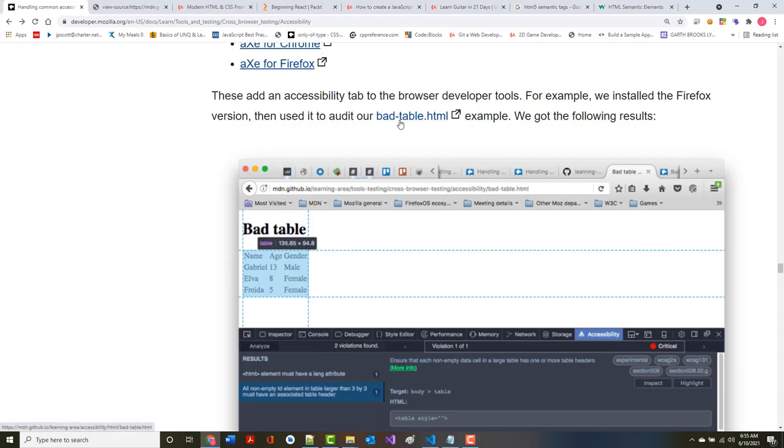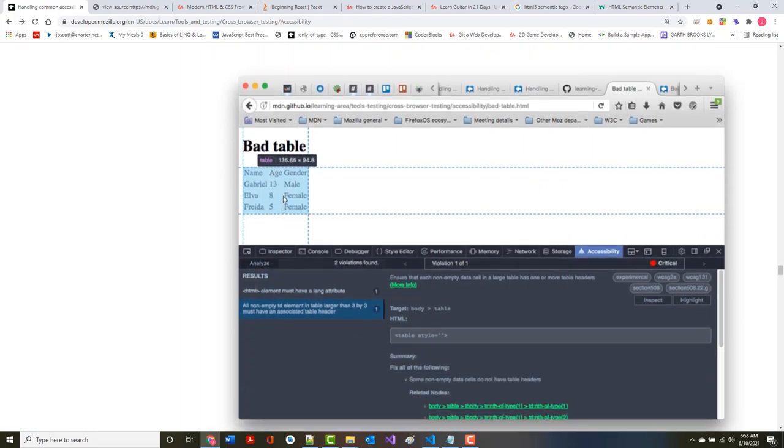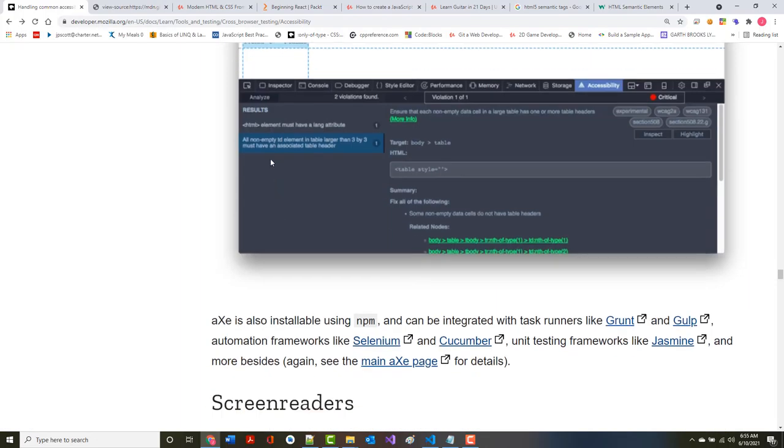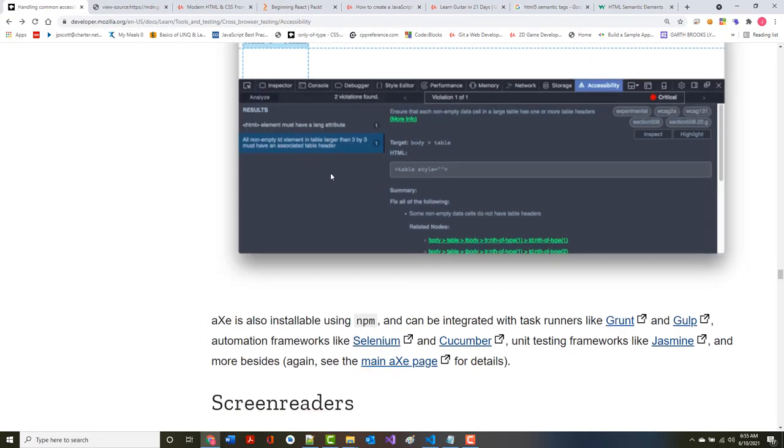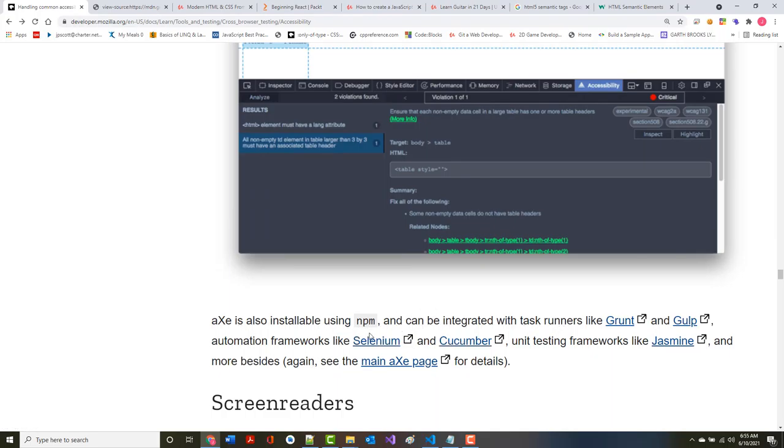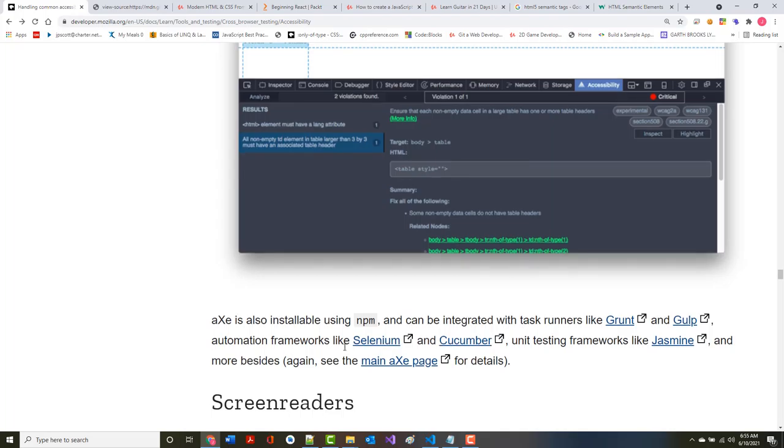It's also installable using the Node Package Manager and can be integrated with task runners, which we don't even get into in here.